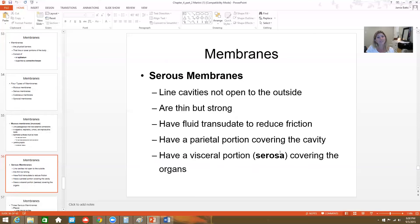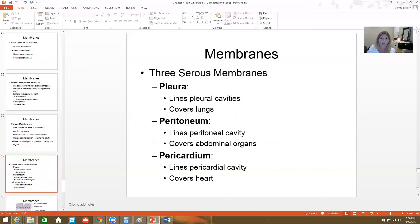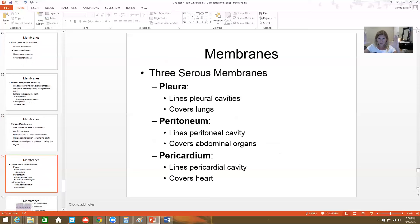Serous membranes line cavities that do not open to the outside. They're very thin, with a double layer — the parietal portion covers the cavity and the visceral portion covers the organ. In between is a layer of serous fluid. The three main serous membranes are: the pleura, lining the pleural cavities and covering the lungs; the peritoneum, lining the abdominal cavity and covering the abdominal organs; and the pericardium, lining the pericardial cavity and covering the heart. The serous fluid between layers is there to reduce friction.